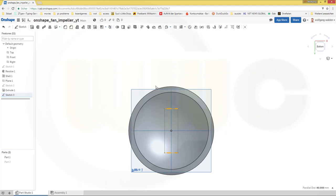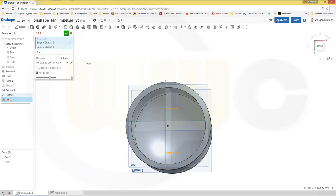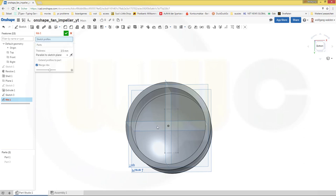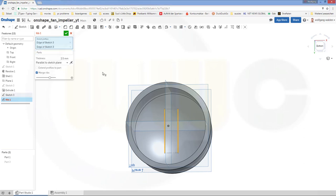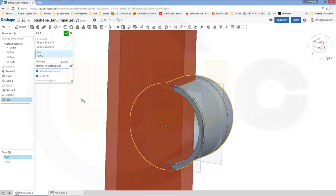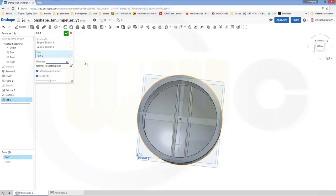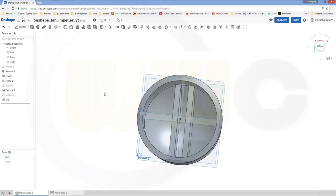Leave that sketch and make a rib. Not these edges, but this edge and that edge. Extend profiles to part — the part would be this one, and it shouldn't be parallel to the sketch plane but normal to the sketch plane. Turn it around. Thickness should be 10. Confirm.